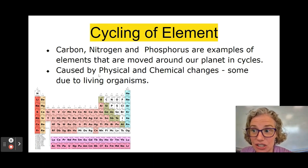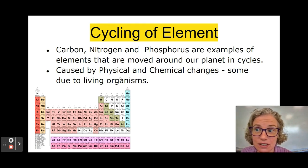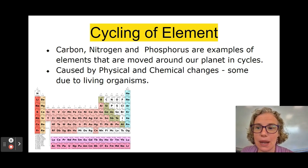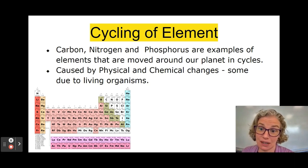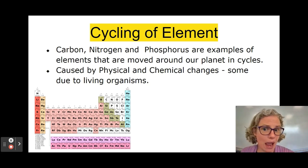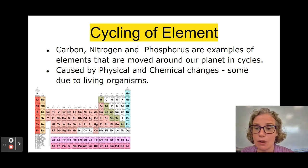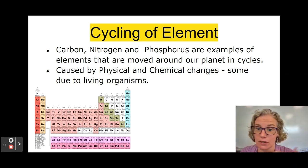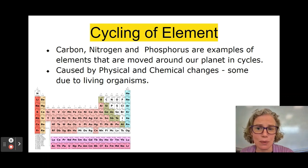These changes are caused by physical changes and chemical changes. Sometimes it's due to living organisms. It's similar to the water cycle that you learned about maybe in elementary school, and how there are multiple pathways to get from water in the atmosphere to water in the ocean — there are a lot of different ways you could end up there.